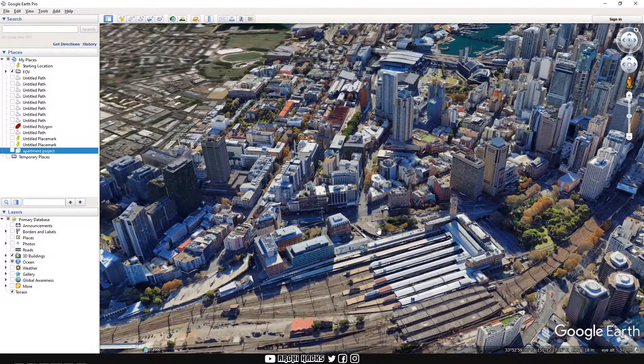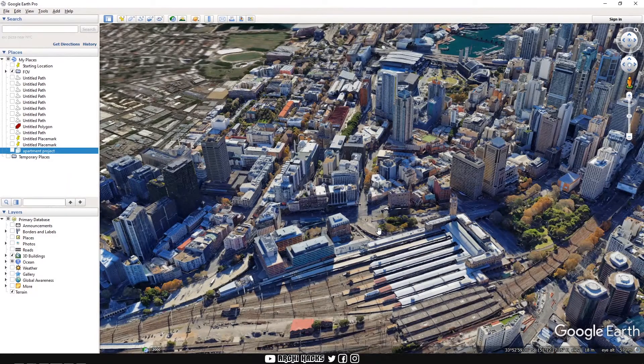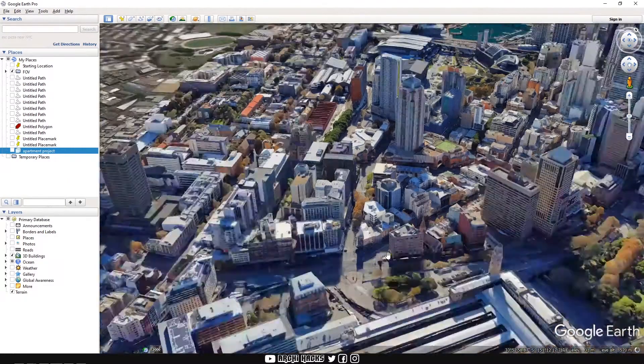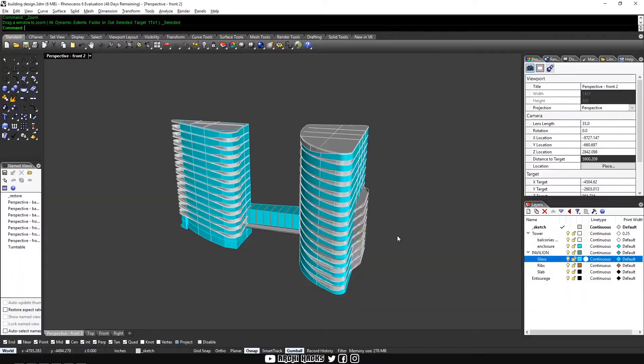So what you need is to download Google Earth which is given out for free, thank you Google, and also your building obviously.